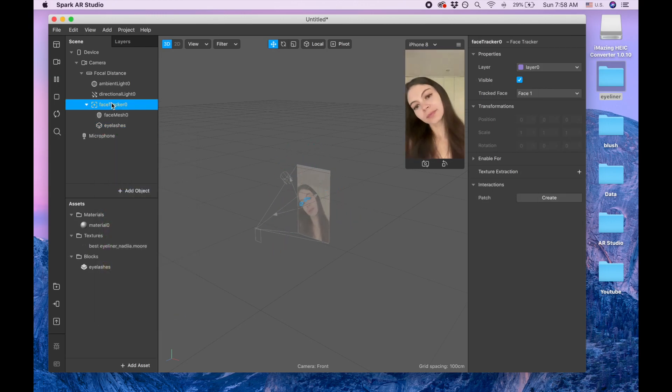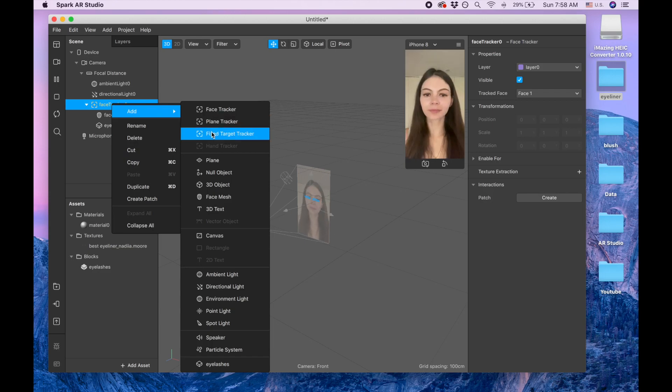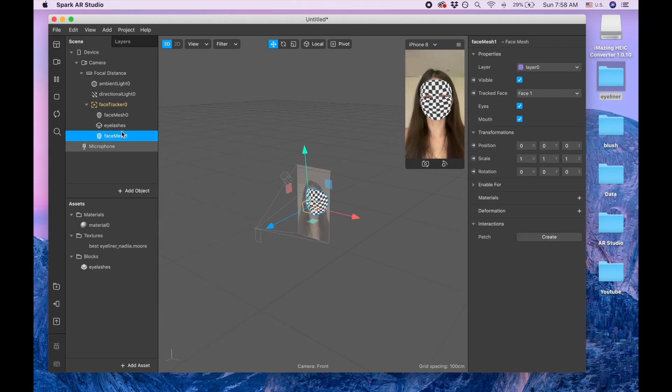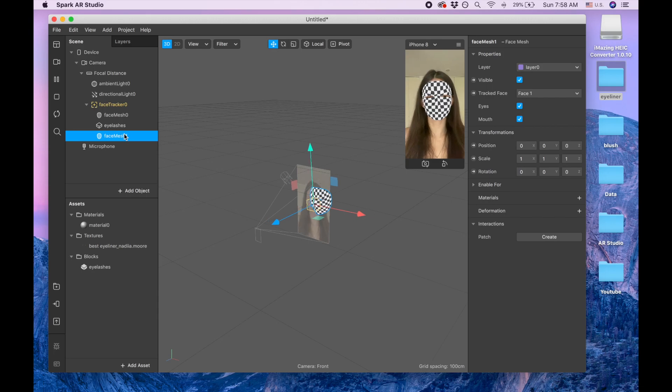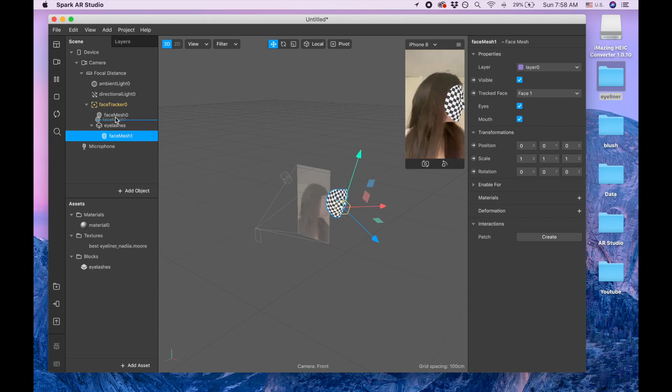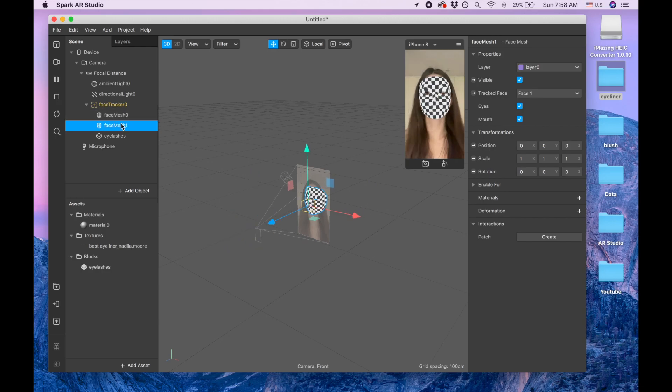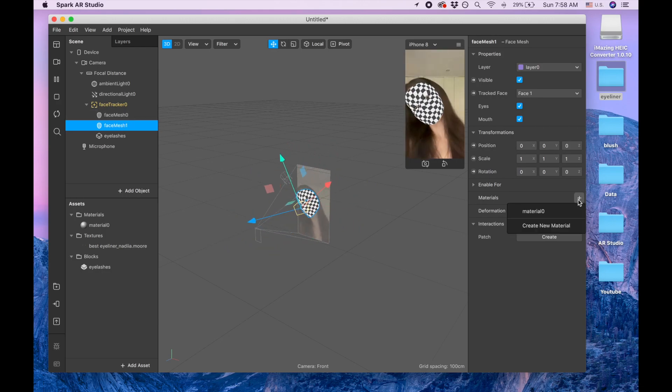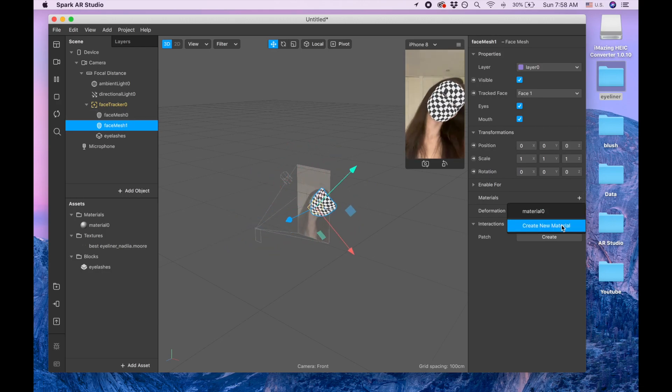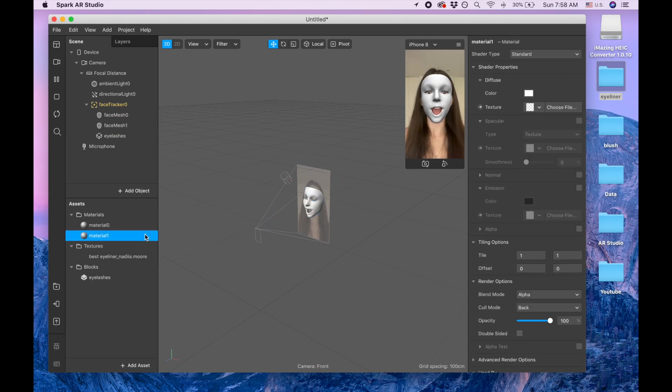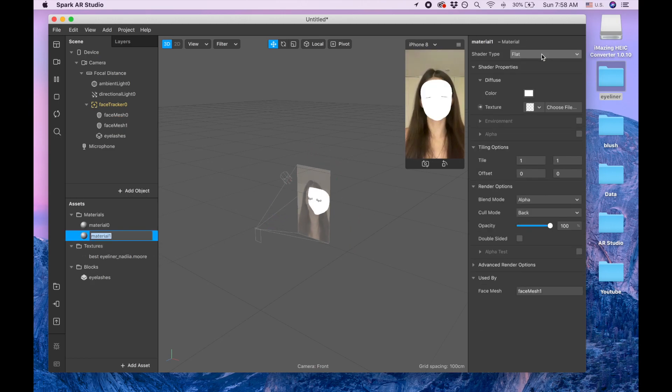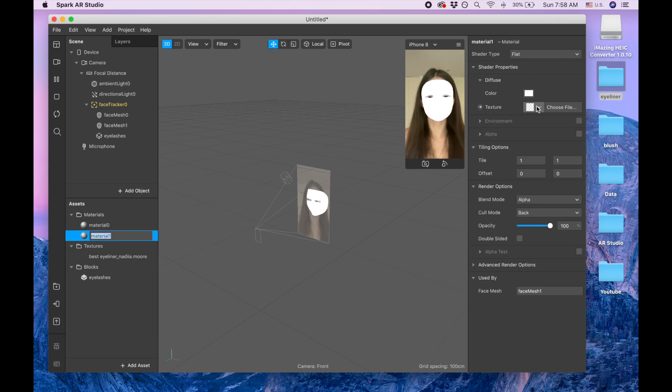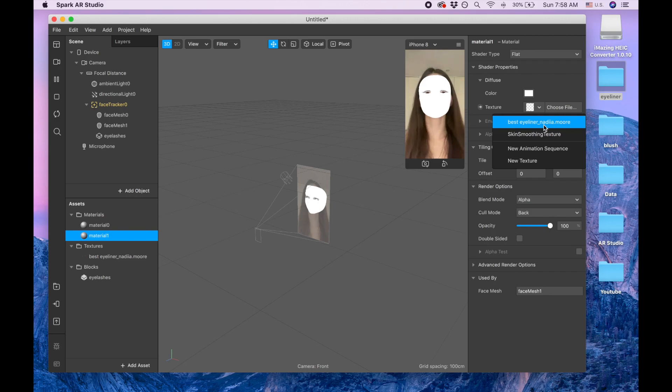And now I'm going to face tracker and I'm adding one more face mesh. And in this case, this face mesh I need to move above the eyelashes, no actually above. And add material, create new material, and shader type is going to be flat and I'm picking best eyeliner.